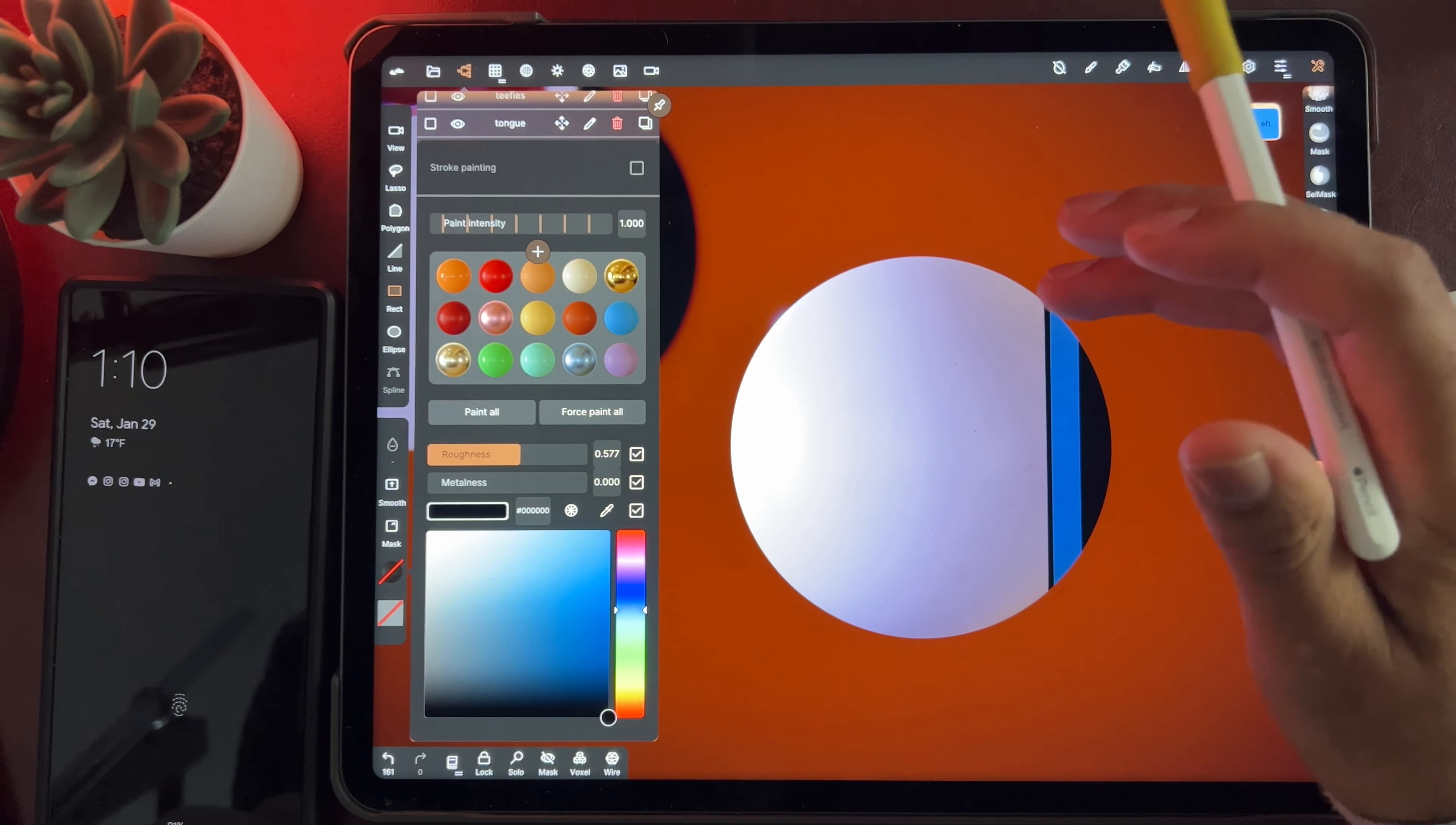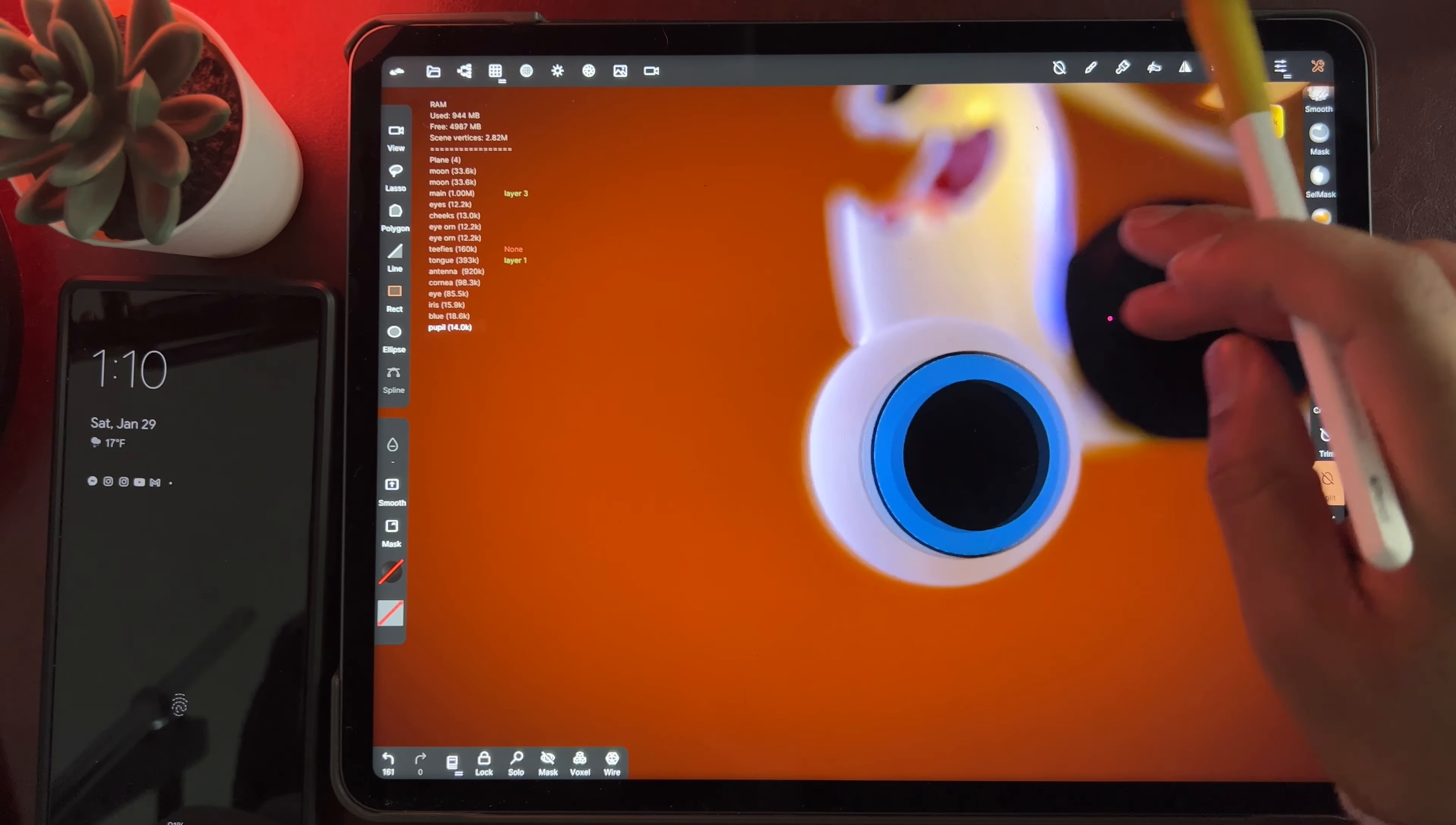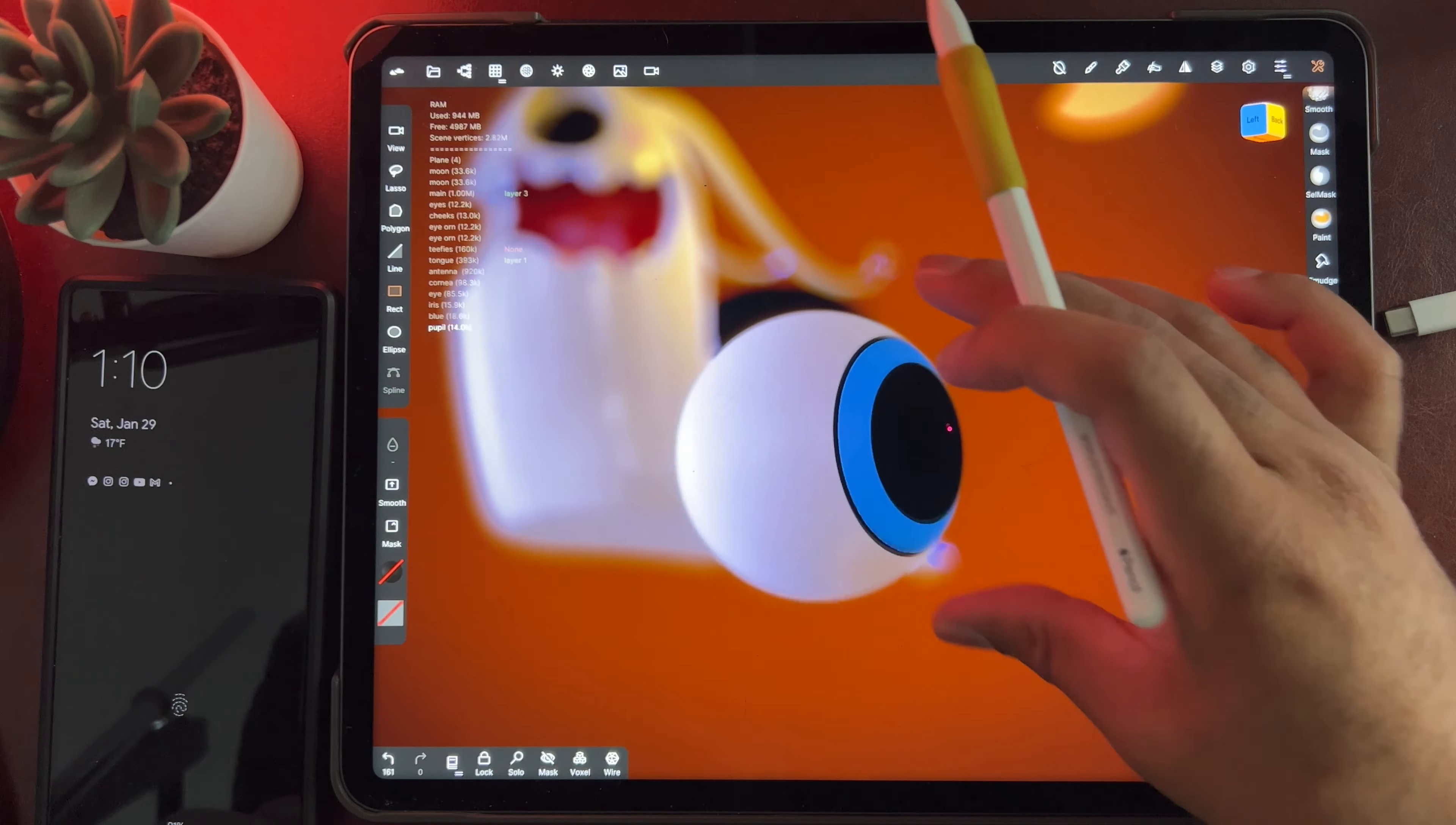All right. So now we pretty much have, our eye is actually pretty good right now. So that's pretty much how we have our eye. So now in order to make it glow.